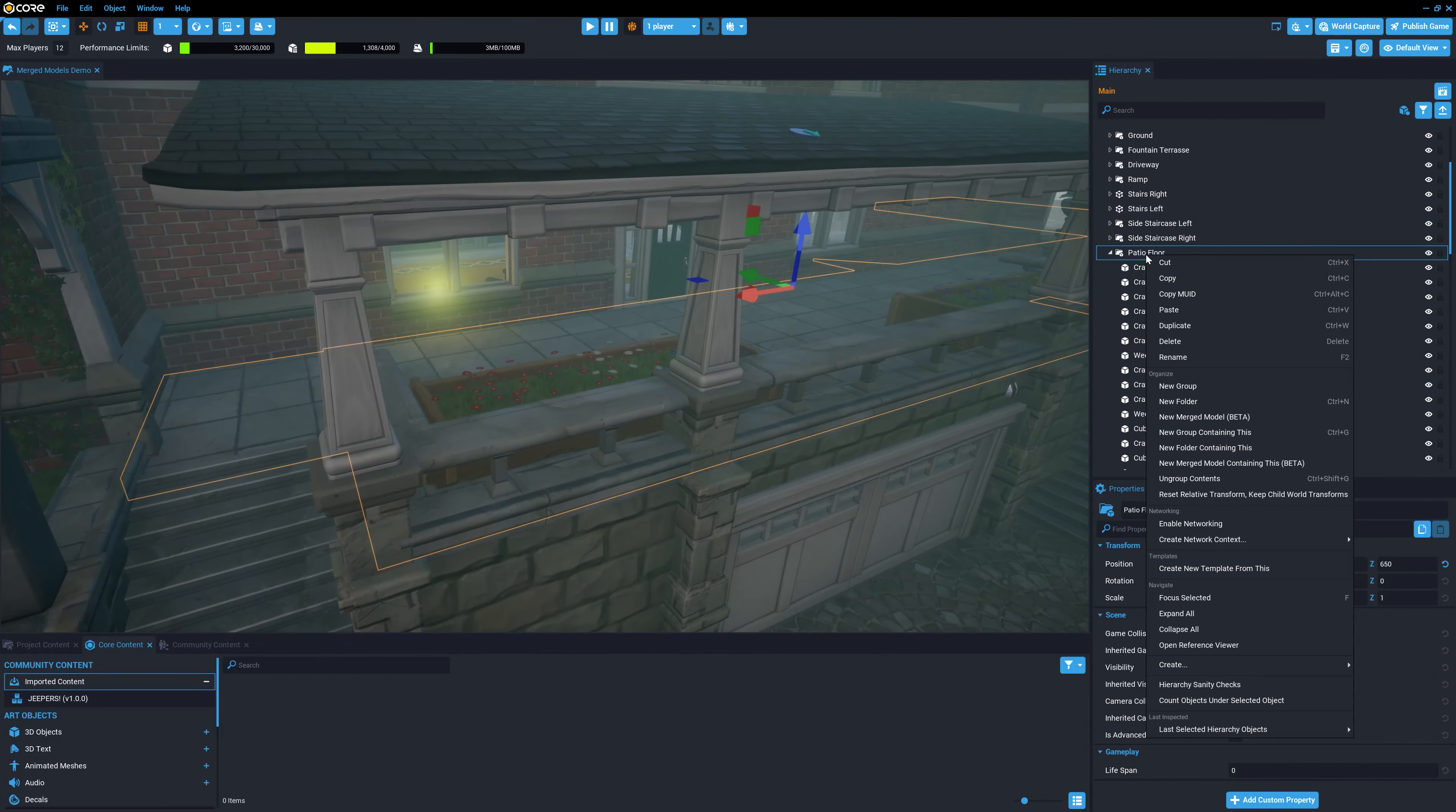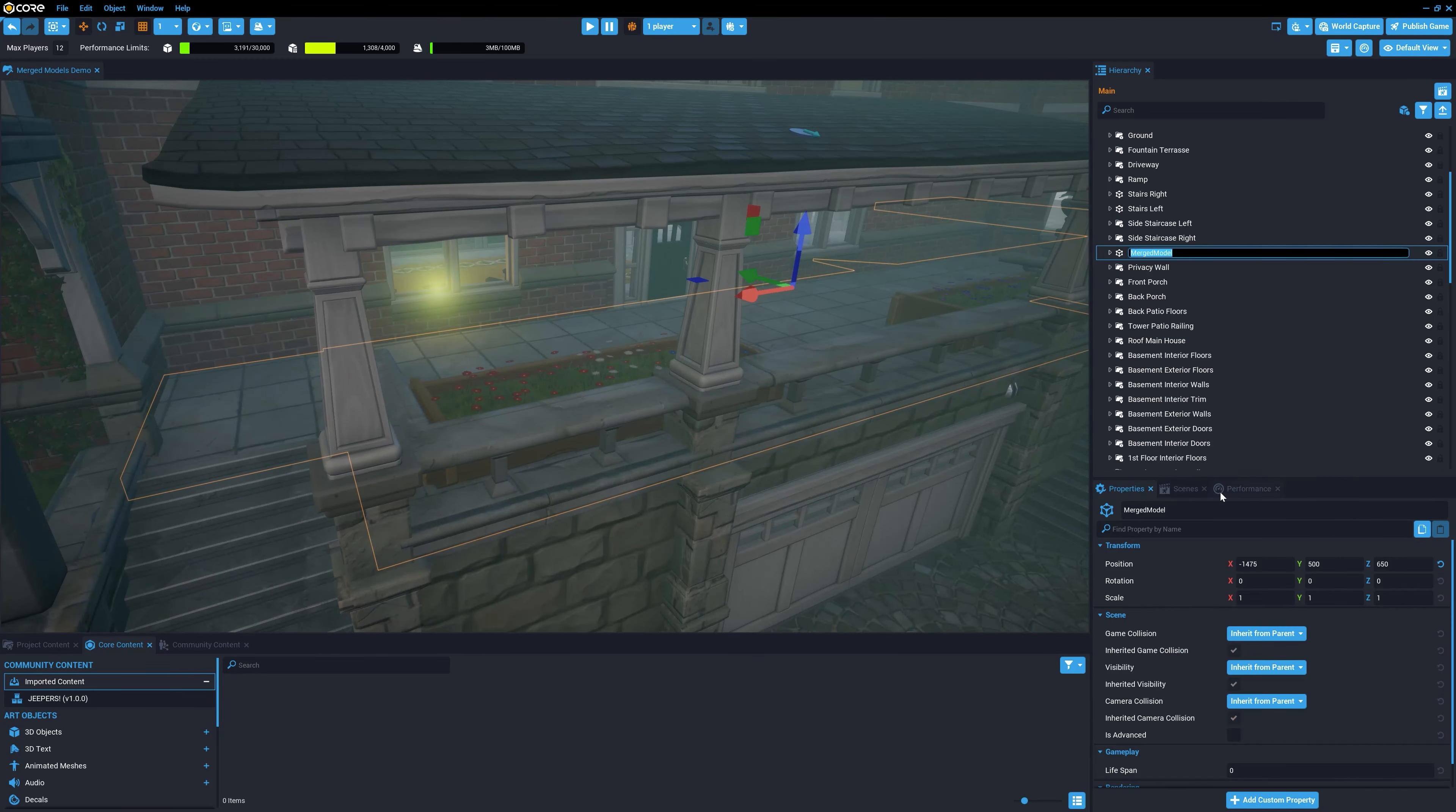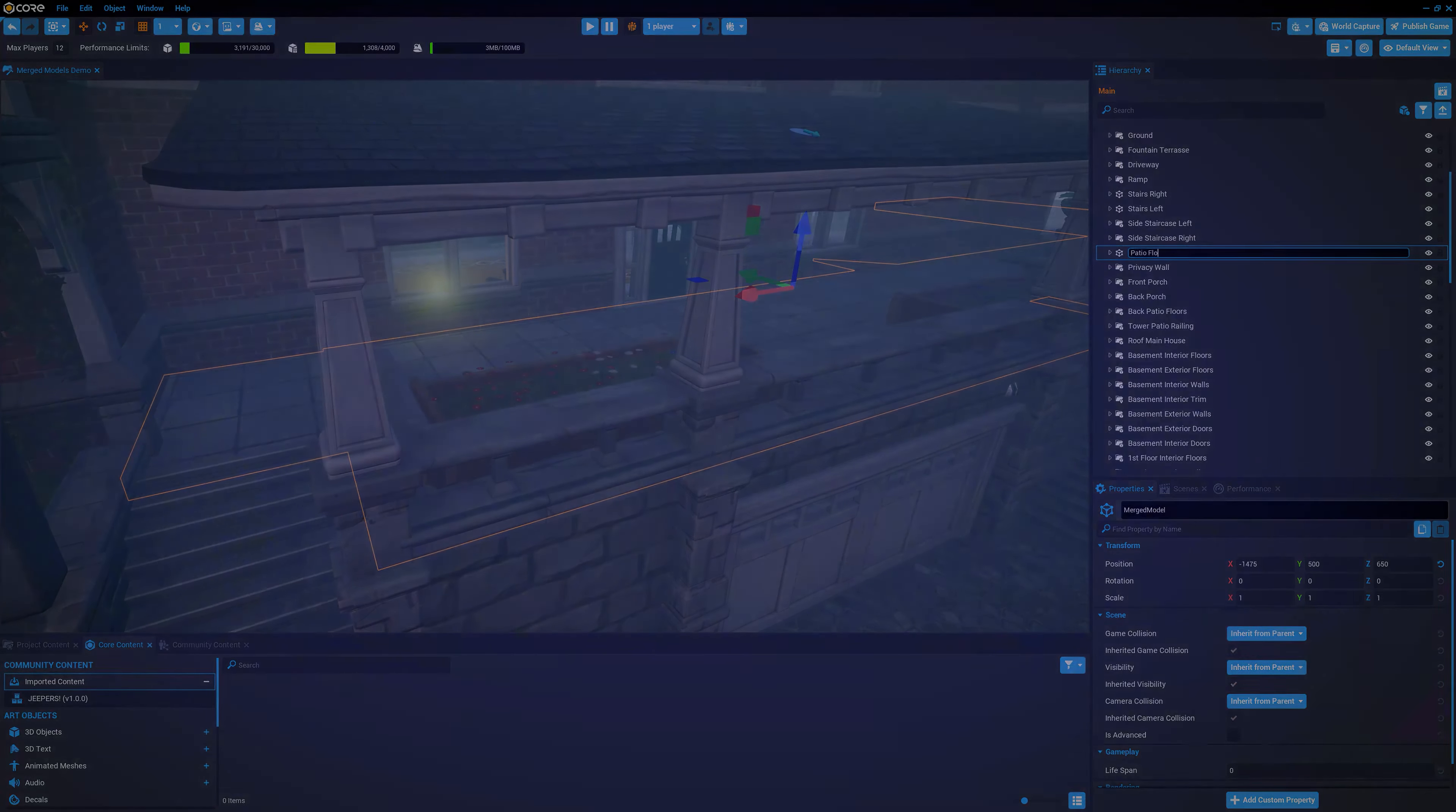In Core, you can select objects to be merged together at runtime, decreasing the time it takes to render the scene each frame.